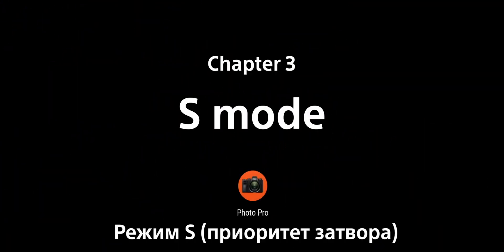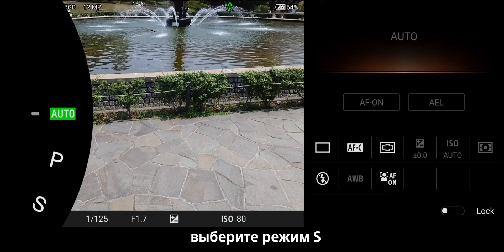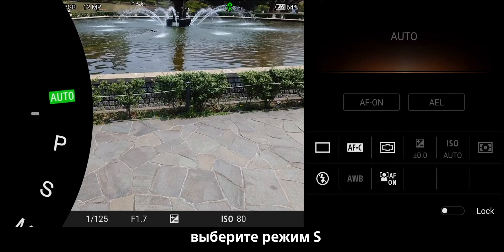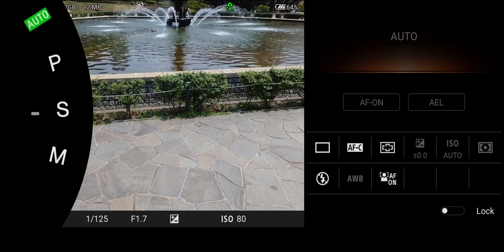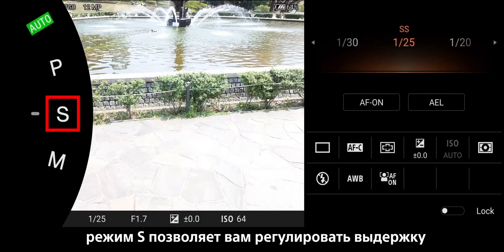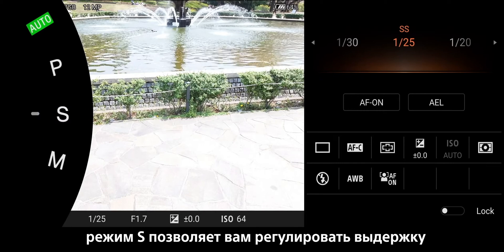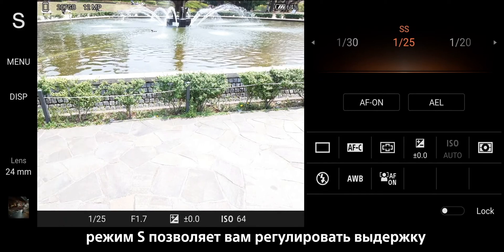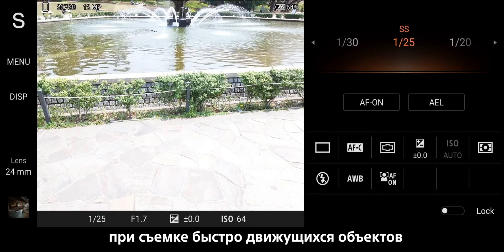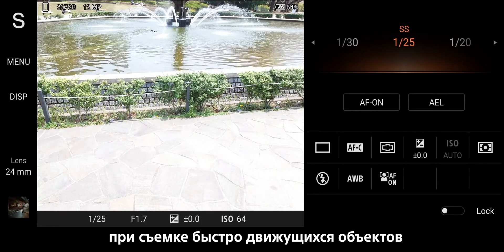Introducing Shutter Priority Mode. Select S Mode. S Mode allows you to adjust the shutter speed when shooting fast-moving objects.